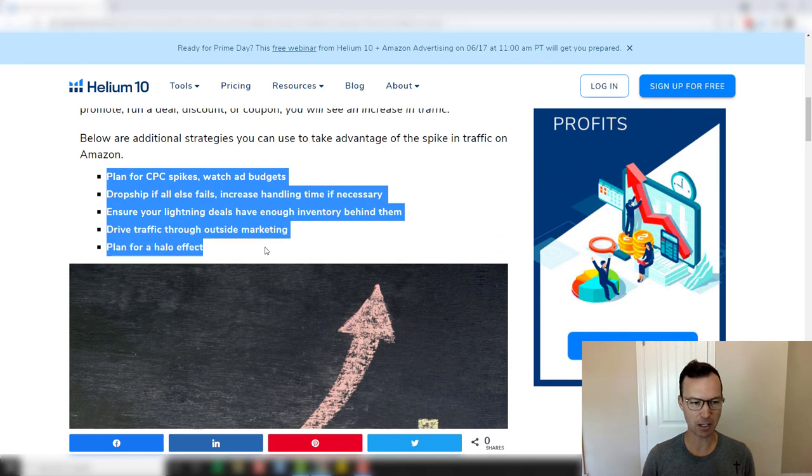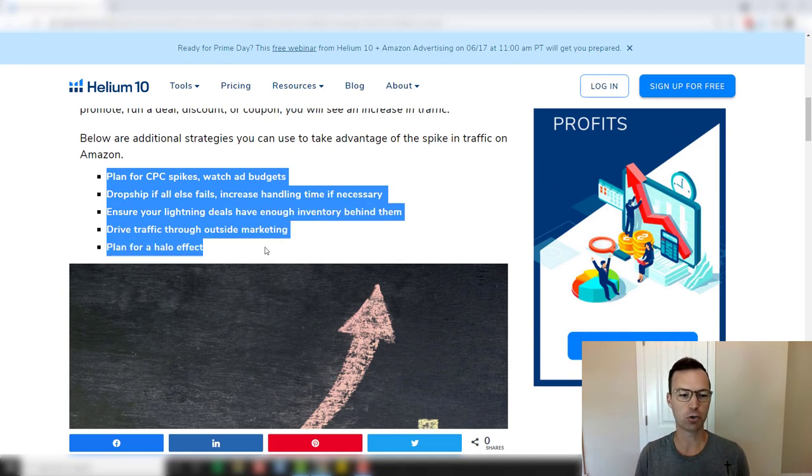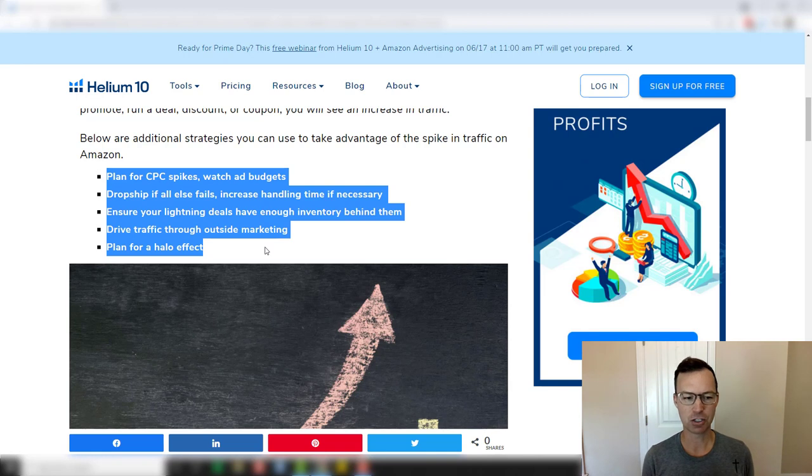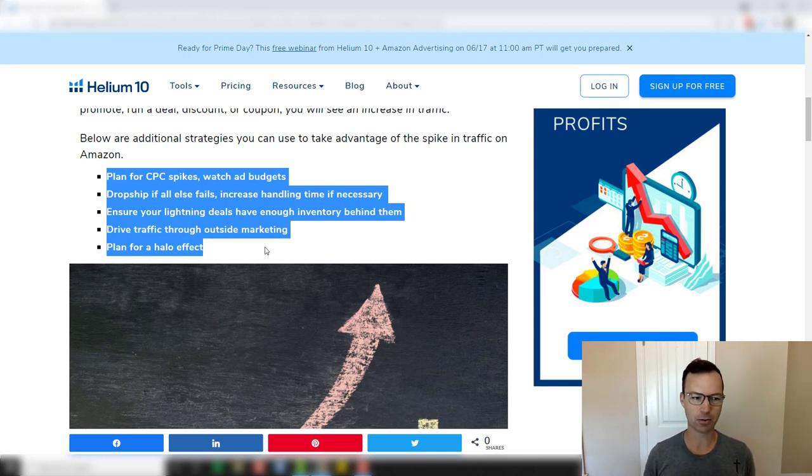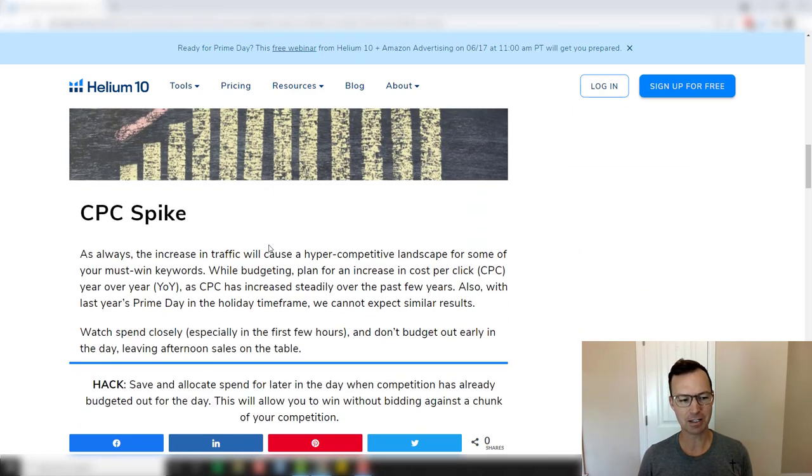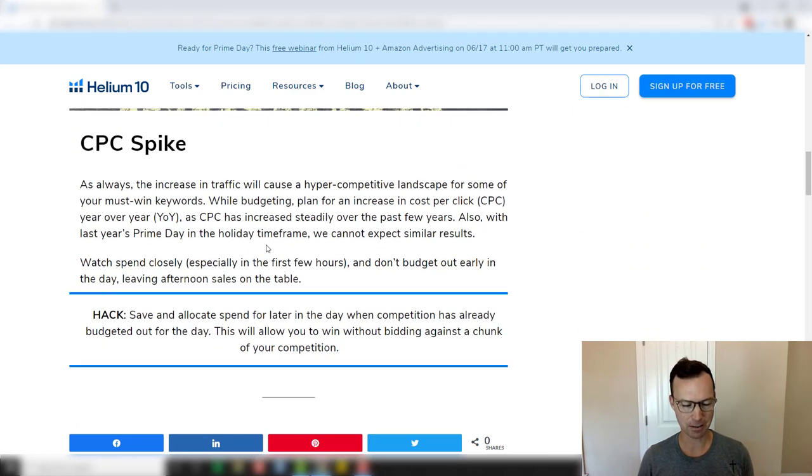So this is kind of a summary of this article. Plan for CPC spikes. We'll talk about how to deal with that. Dropship if all else fails. We'll discuss that in detail. Ensure your lightning deals have enough inventory. Drive traffic through outside marketing and plan for the halo effect. So let's jump in to the first strategy, which is plan for CPC spikes.